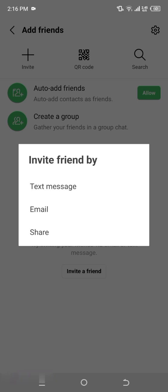Step four: select an invitation method. After tapping Invite, a screen will appear showing various ways to invite your friends. You'll see options like text message, email, and share. Each of these options lets you invite friends in a different way. For instance, text message sends an invitation via SMS. Email sends an invitation to the recipient's email address. Share allows you to share the invitation link through other apps like WhatsApp, Facebook Messenger, and more.